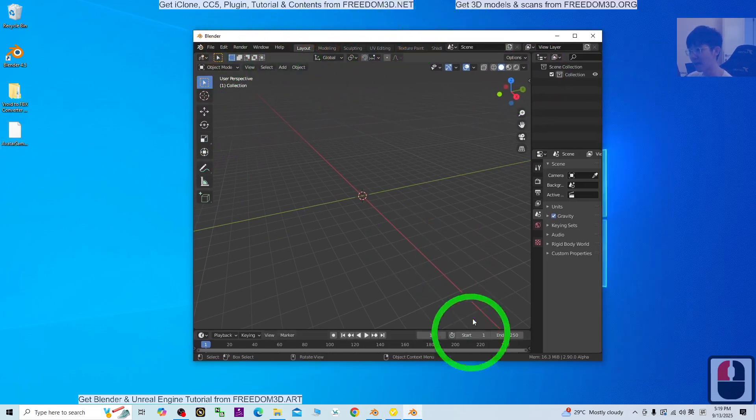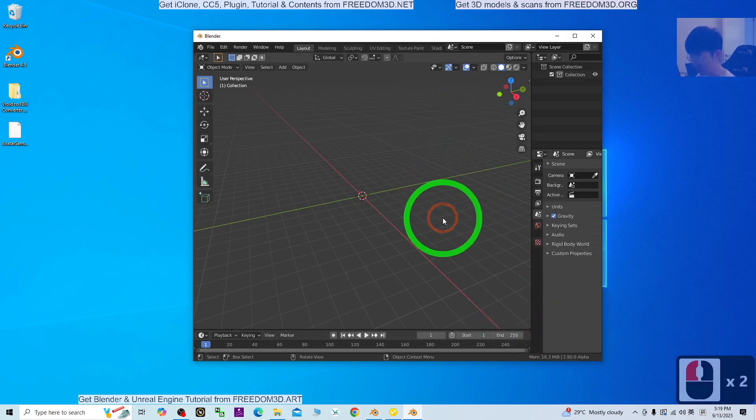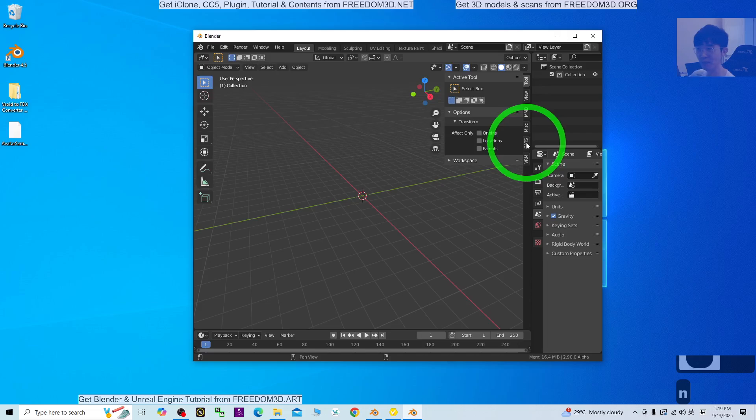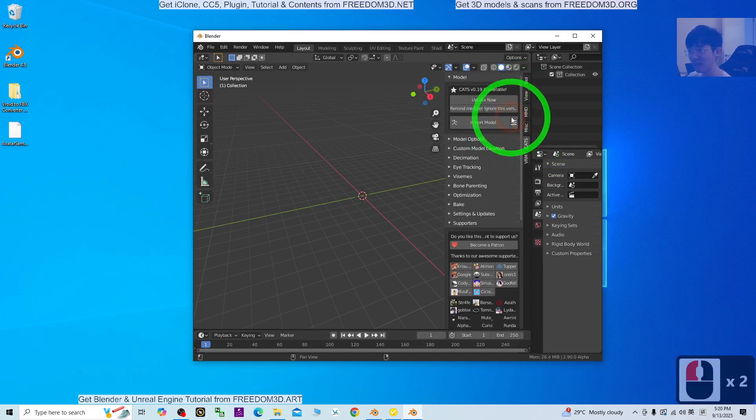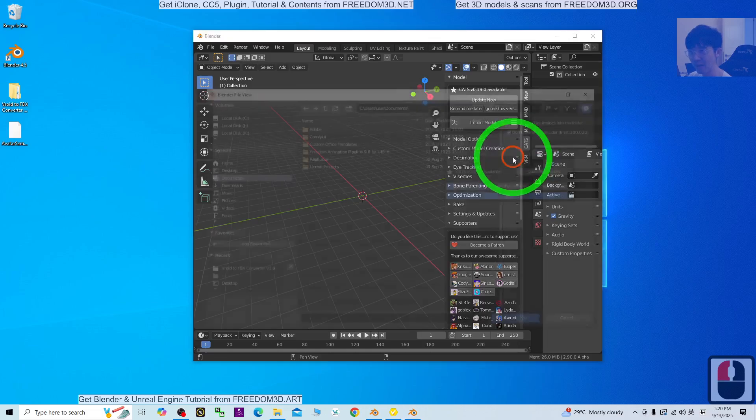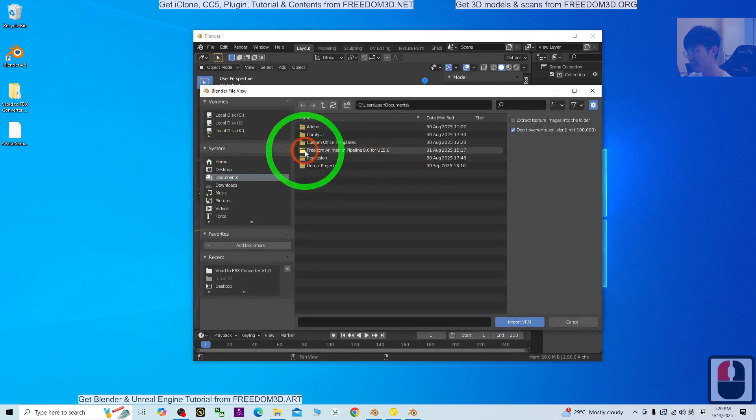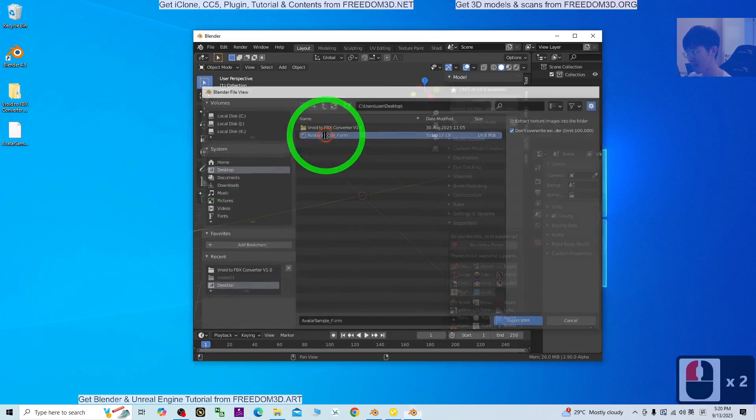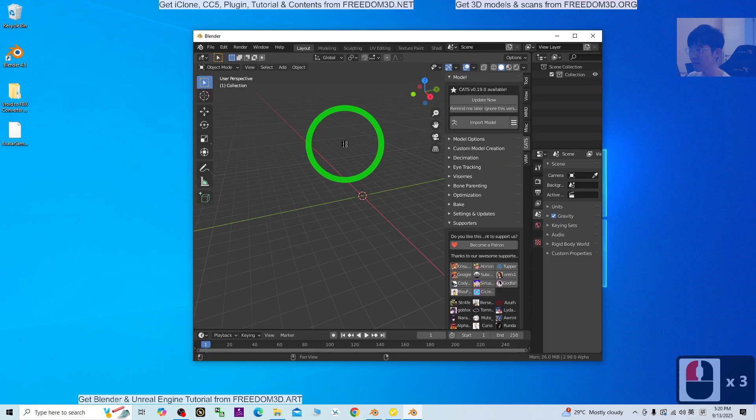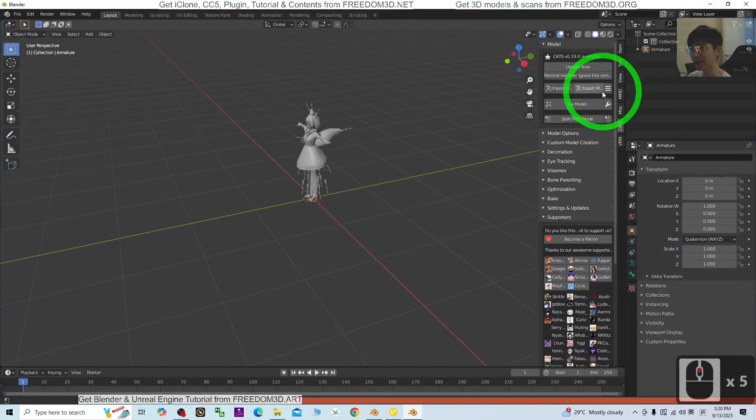Now in Blender 2.9, click the empty area and press N. You should be able to see the CATS Blender plug-in. Click the triple line here and import the VRM from the desktop. Double click it.